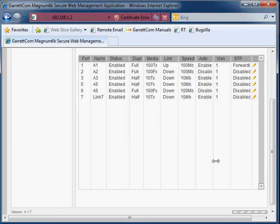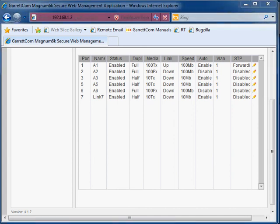Okay, so that completes this video on how to change, modify the switch port settings. We covered speed, duplex, auto-negotiation, interface descriptions and some other items. I hope this has been interesting and helpful for you. And on behalf of GarrettCom, I would like to thank you all for your time. Goodbye.